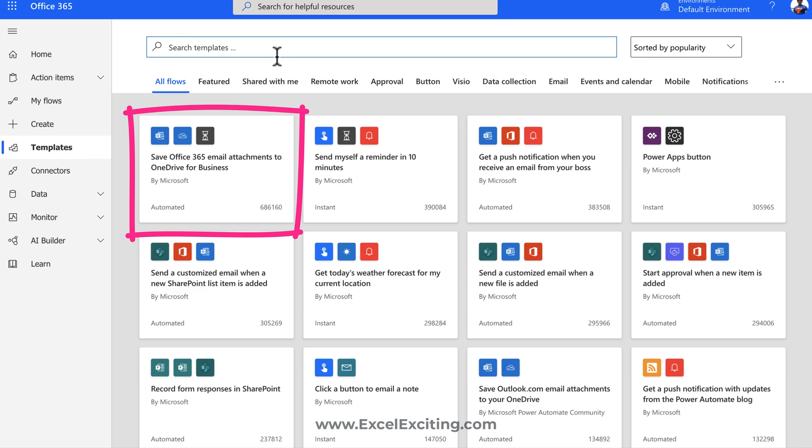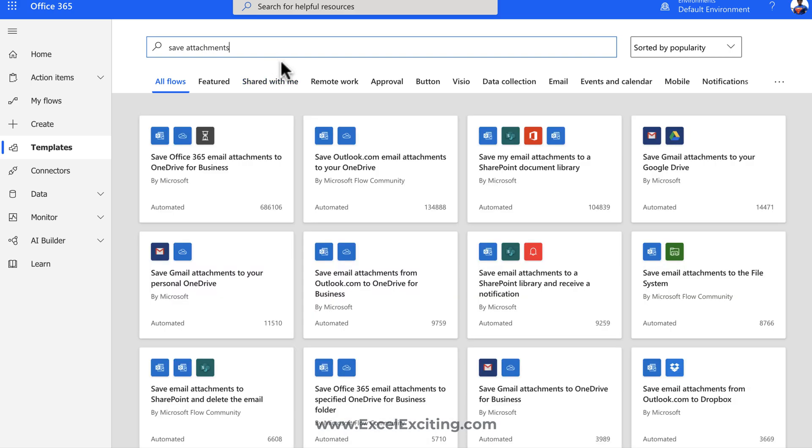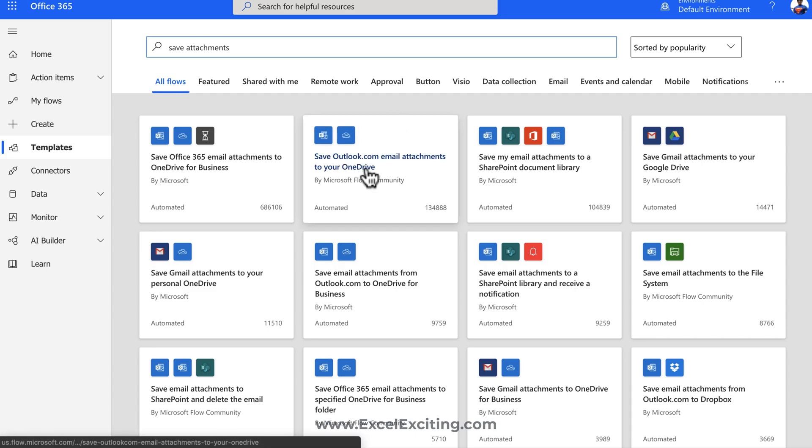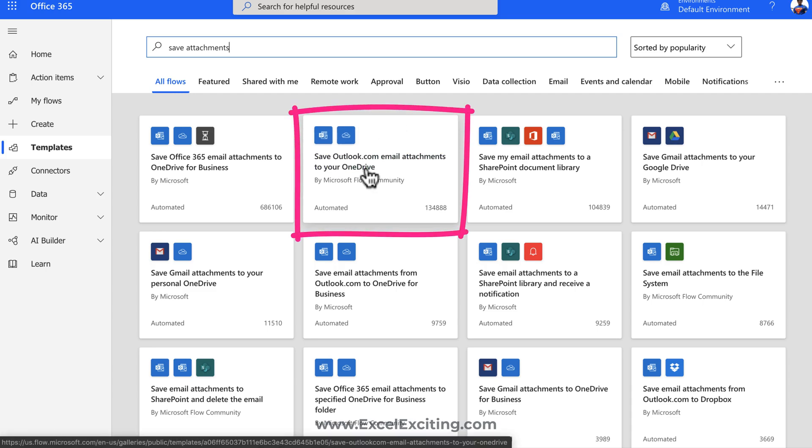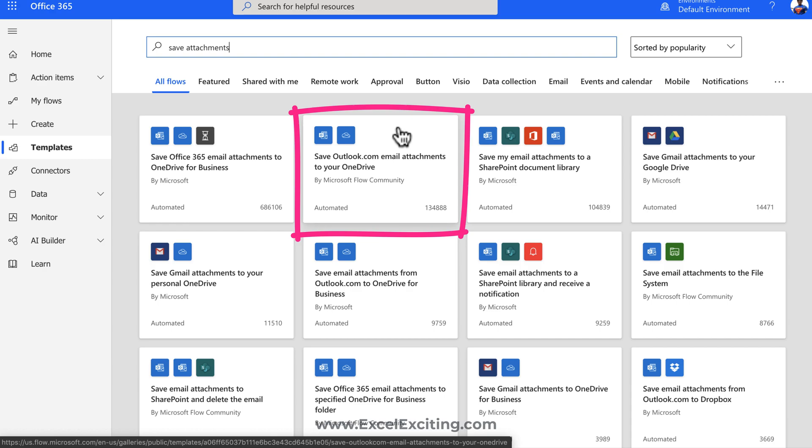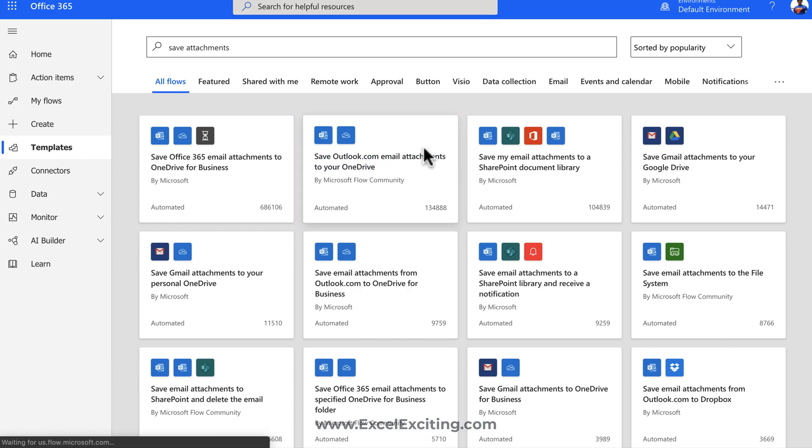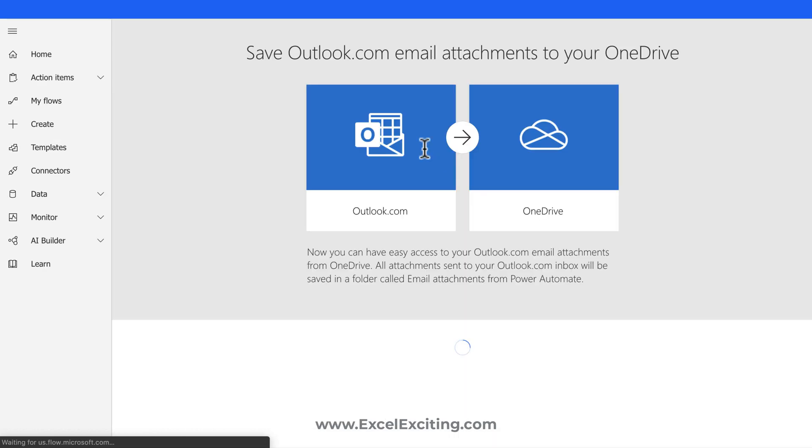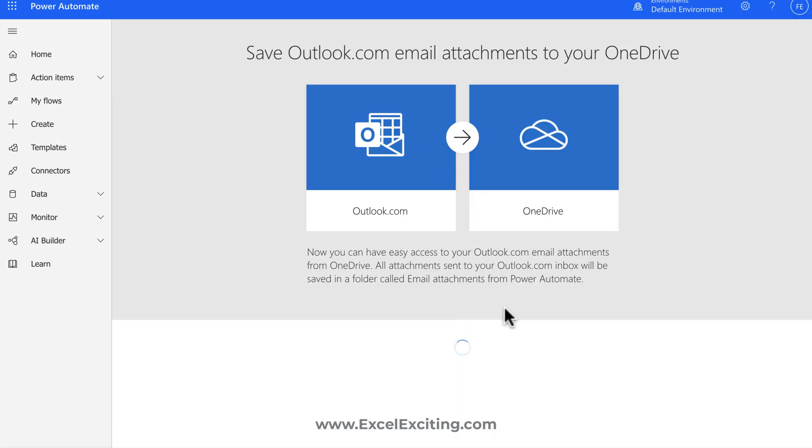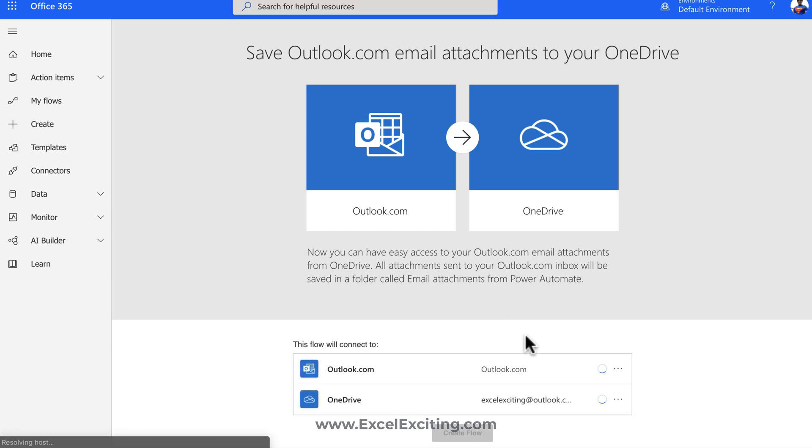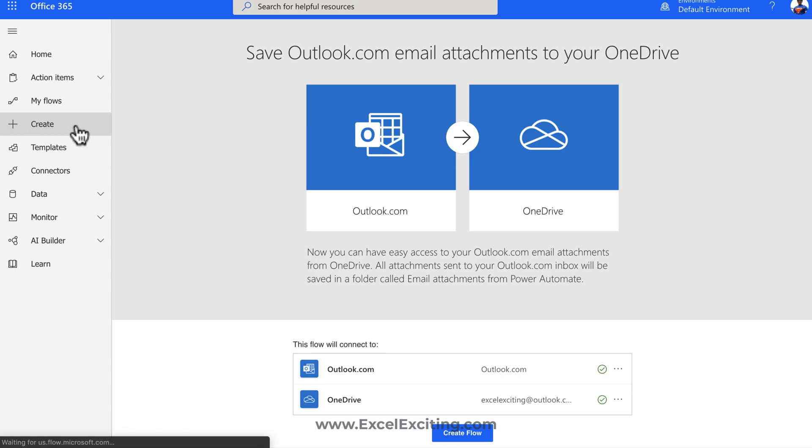Now we can search for templates called save attachments and we should get the list of all the connectors which are linked with attachments. Now we would like to use this connector, but just to show you in detail, I'll not be using this connector. I can just simply click this connector and authenticate and create my flow, but we need to build the flow from scratch. So I can just simply go to create flow.